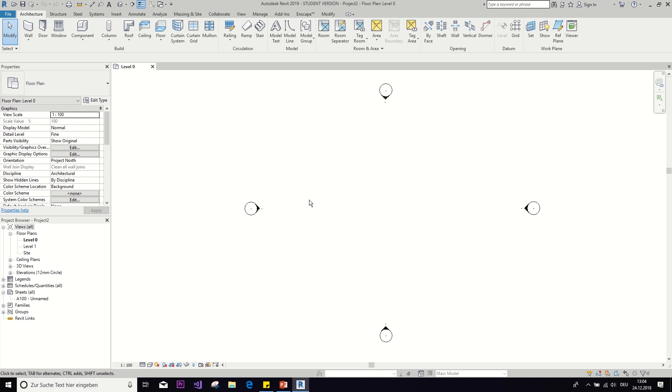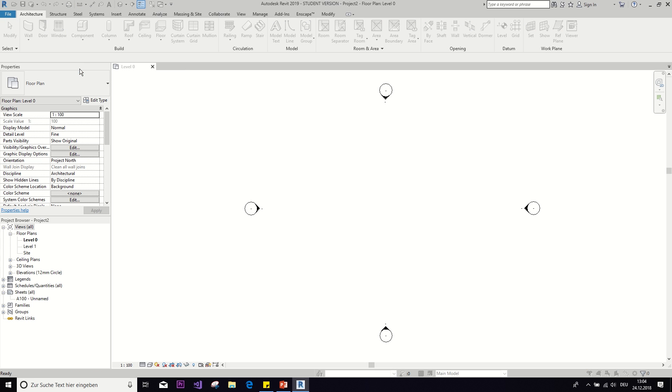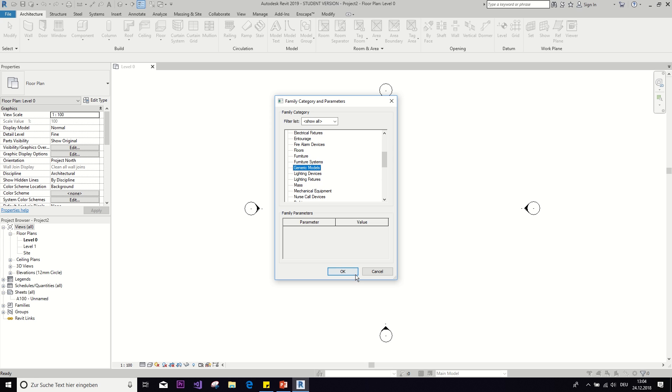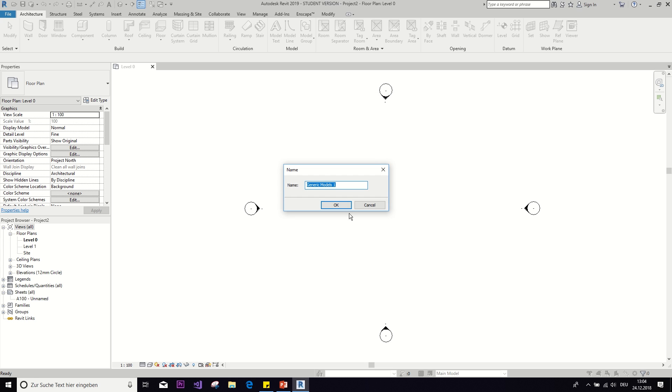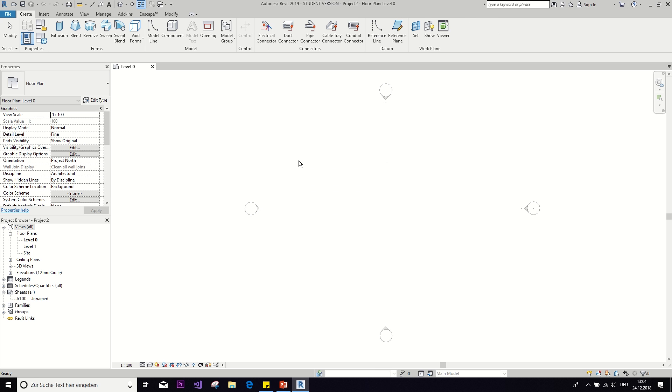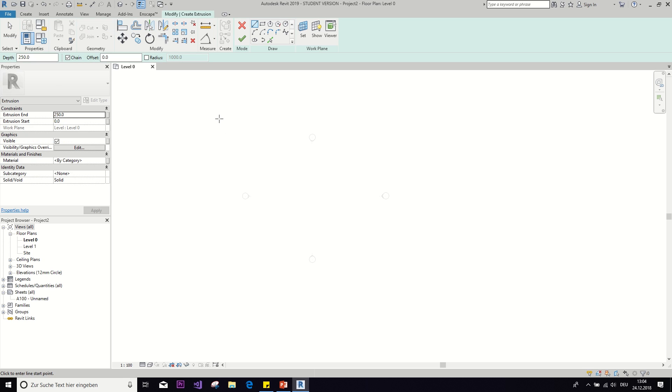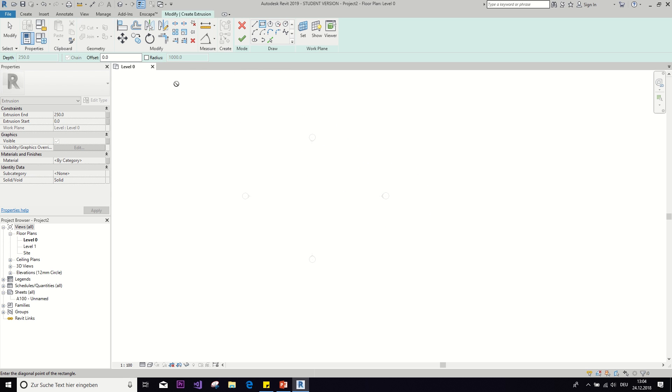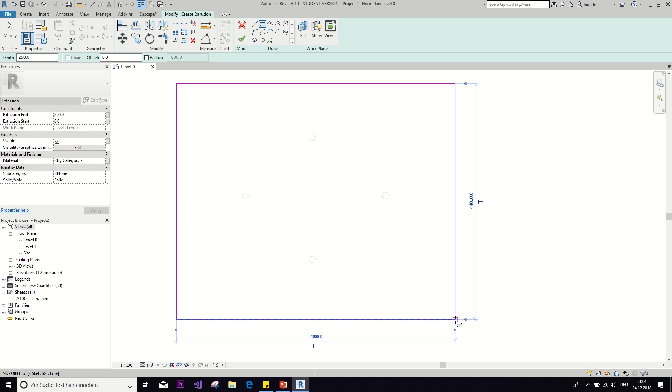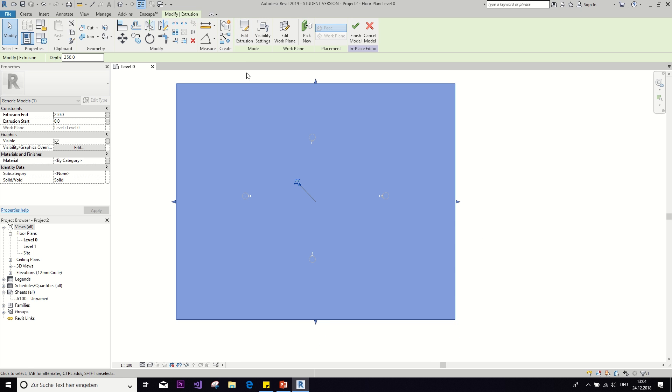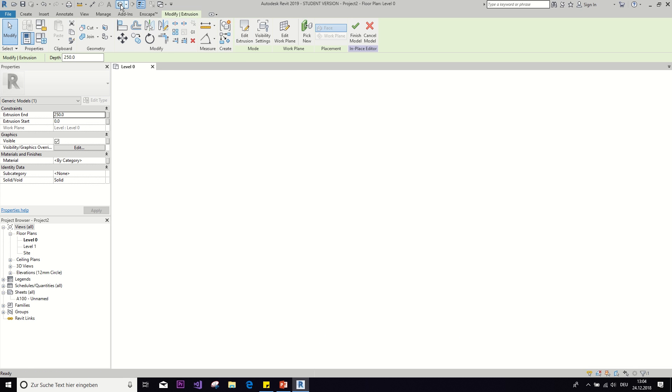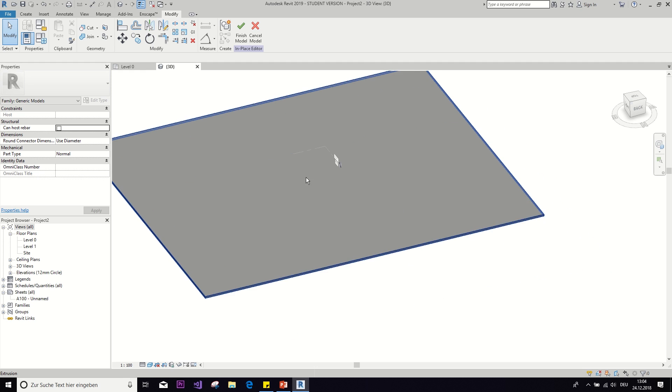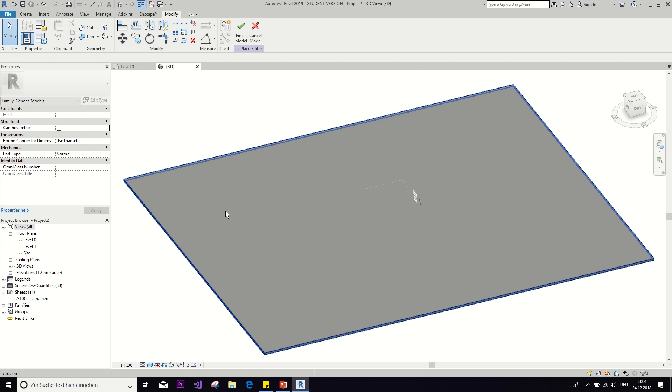So the first thing we need for that is a model in place component, just a generic model. The first thing I want to do is with an extrusion just build the ground, so to say, for our little scenery. This is just going to be the base on which we put the snow and everything else.